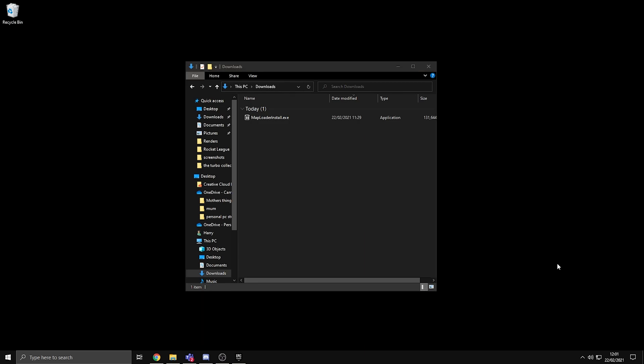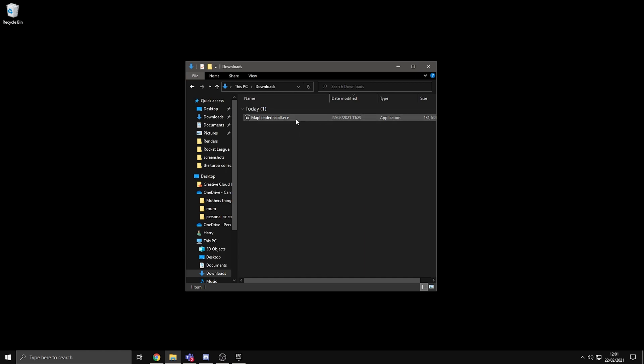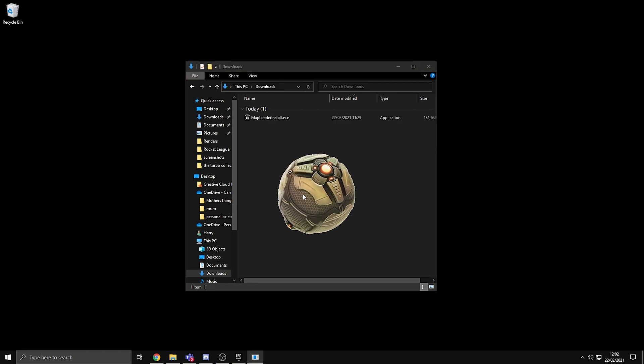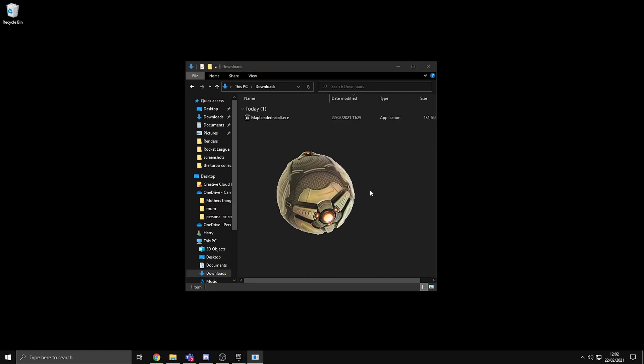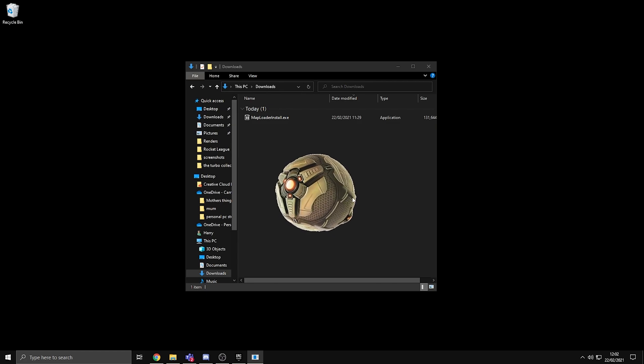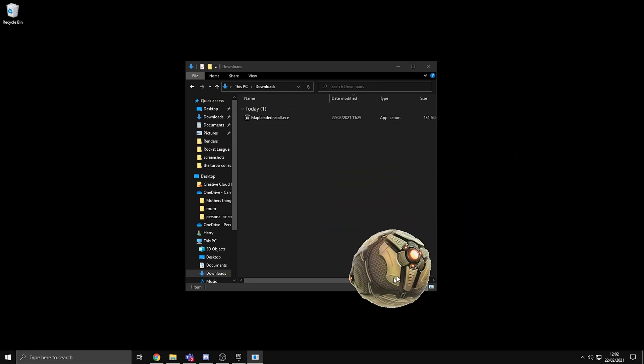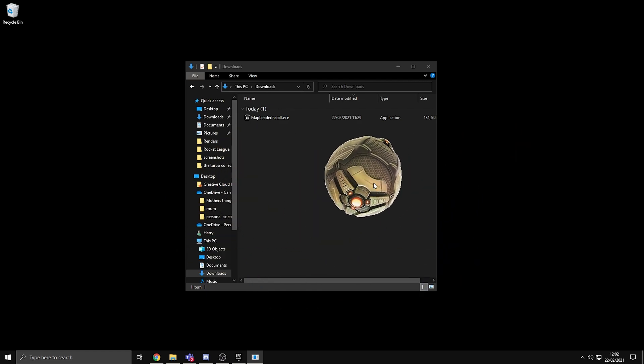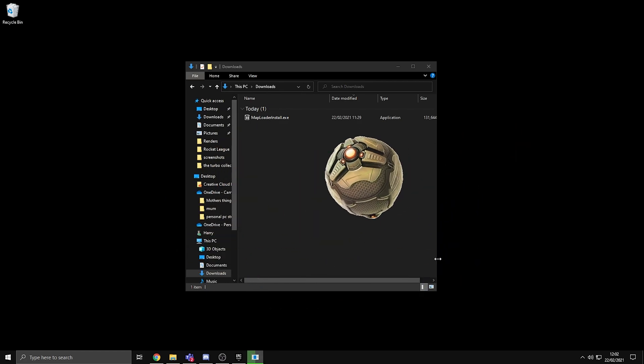Alright, so the first thing that you guys need to do is go down into the description and click the first link. That will link you to the Map Loader Install application. Once you download that, just open it. If the Rocket League ball pops up in the middle of your screen, that pretty much means that it's installing. You can move it around with your mouse if you want.